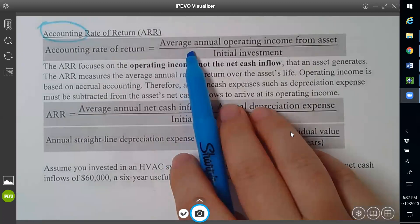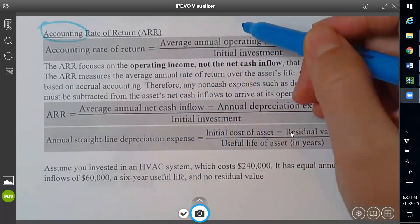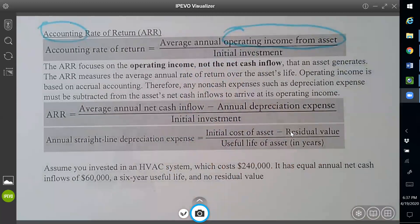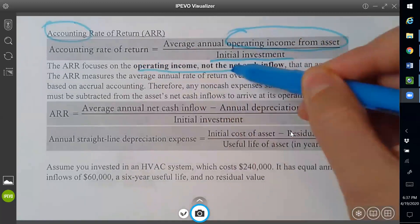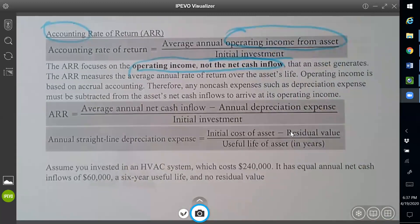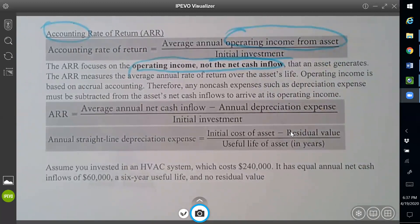The formula is the average annual operating income from assets — so it's your operating income divided by your initial investment. It's focused on operating income, not cash inflow. When you learned financial accounting, the last chapter was how to do the statement of cash flows. In financial accounting, we first gather operating income and then make adjustments to get cash.